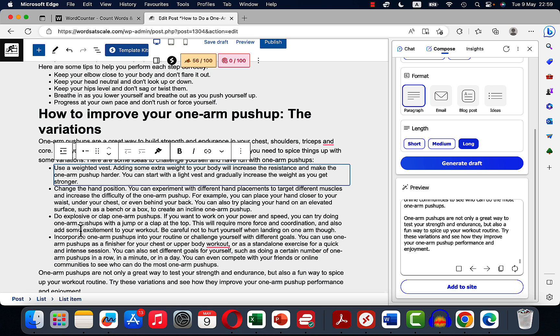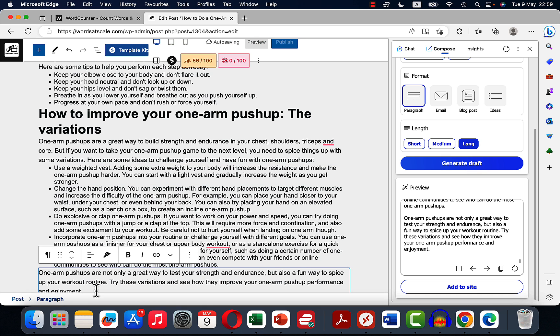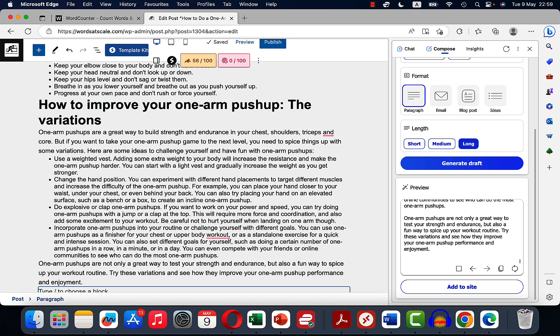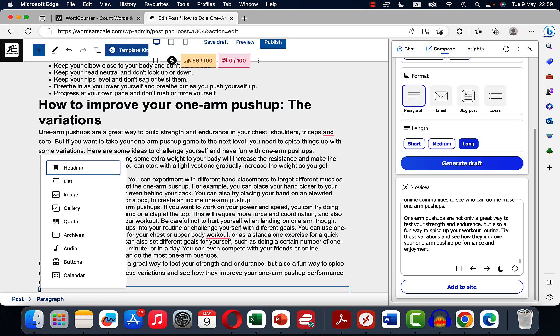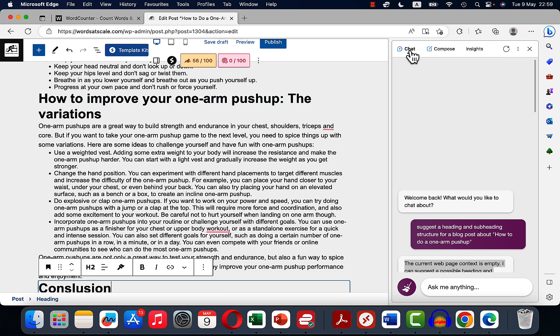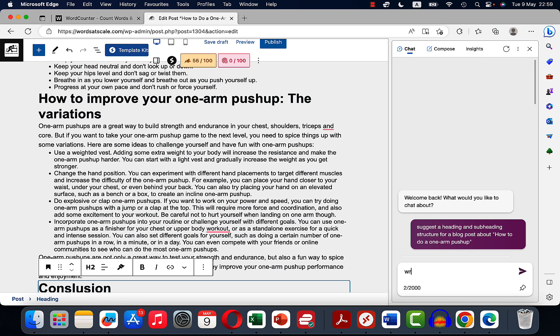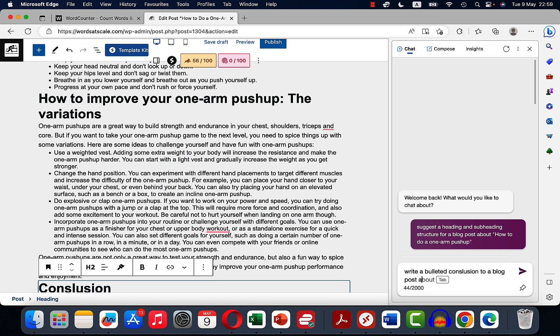And yeah, that's it. Let's write our conclusion and actually a few things that I want to add as well. Let's go back to chat. Write a bulleted conclusion to a blog post about how to do one arm push-ups.